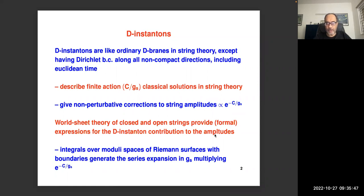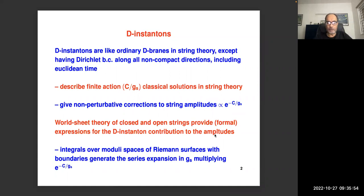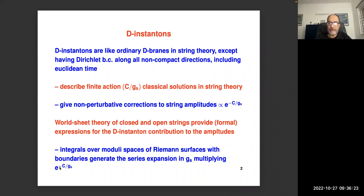The worldsheet theory of closed and open strings provides expressions for D-instanton contributions to amplitudes. Just like ordinary string amplitudes, you carry out integration over moduli of Riemann surfaces, but because you have D-instantons you also allow Riemann surfaces with boundaries. By integrating over moduli spaces of Riemann surfaces with boundaries, we generate a series expansion in string coupling multiplying the factor e^(−C/g_s). A typical D-instanton induced amplitude has an overall factor e^(−C/g_s) and then a series expansion in powers of g_s.